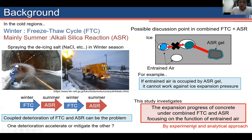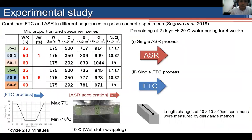We use both experimental and analytical approaches. Previously, we conducted combined FTC and ASR in different sequences on prism concrete specimens. We prepared six different mix proportions with three water-to-cement ratios and two air contents. The water-to-cement ratios are 35%, 50%, and 60%, and air contents are 1% and 6%.